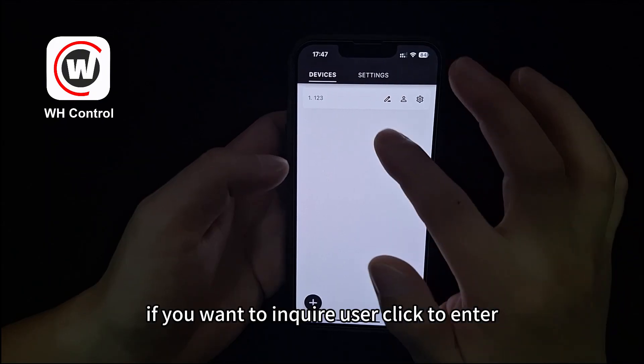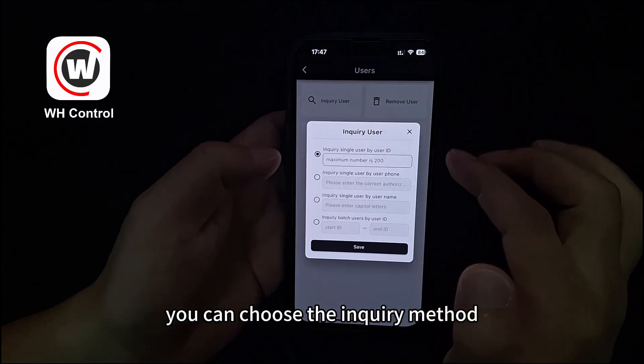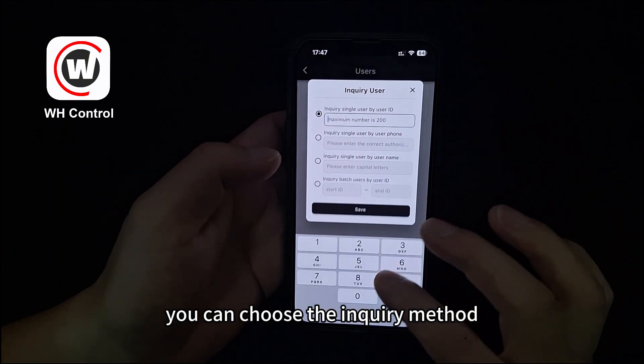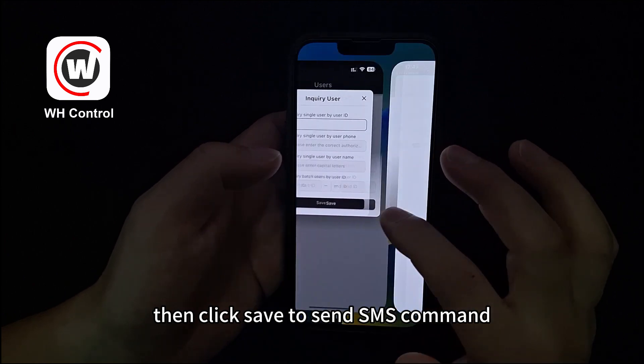If you want to inquire about a user, click to enter. You can choose the inquiry method, then click save to send the SMS command.